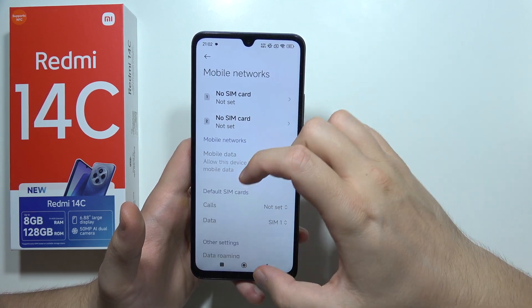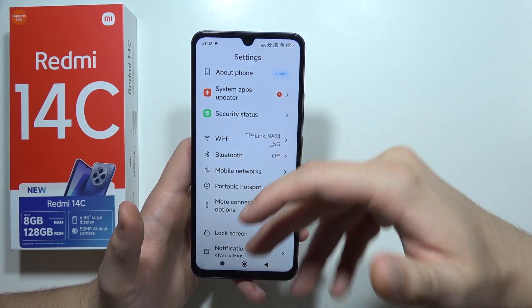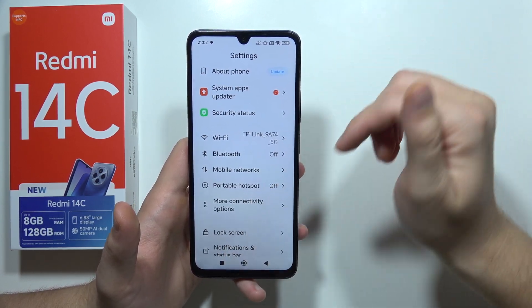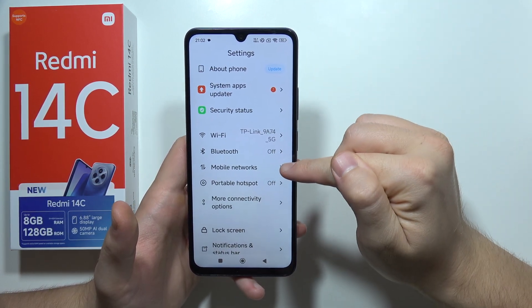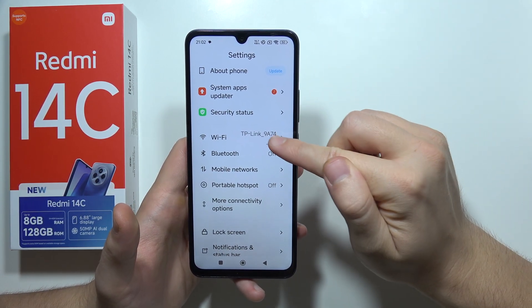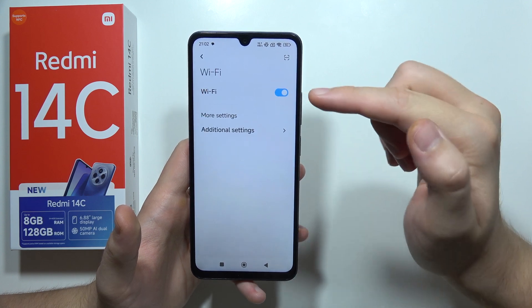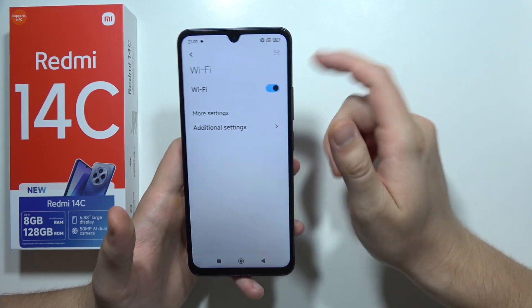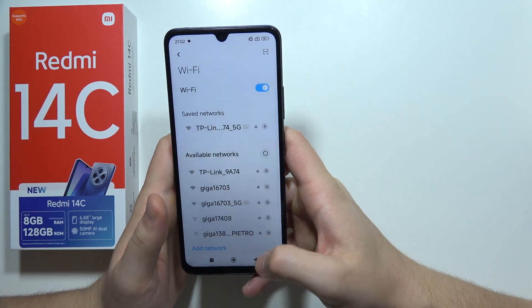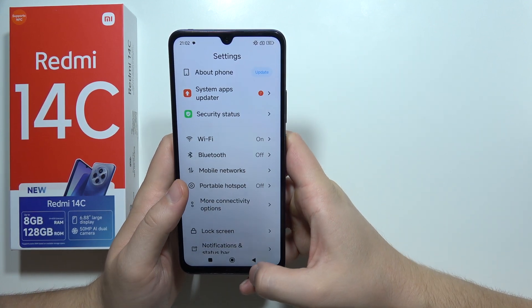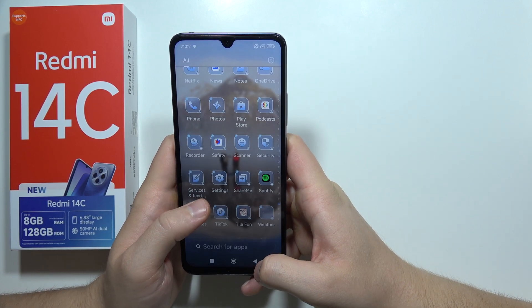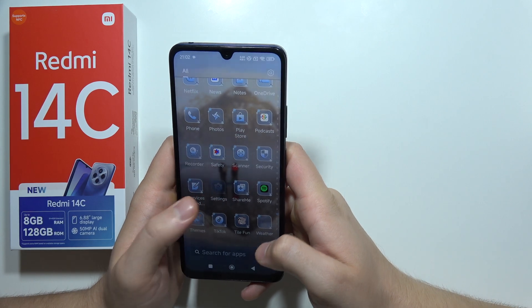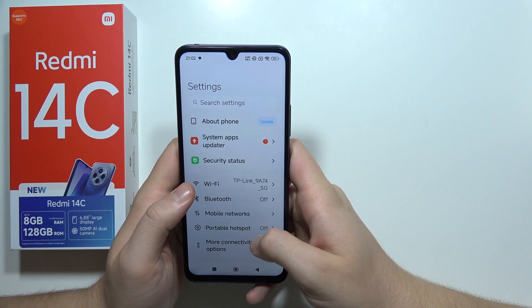Similarly, if you are outside and only connected to mobile data, switch off Wi-Fi by clicking the toggle to save additional battery.